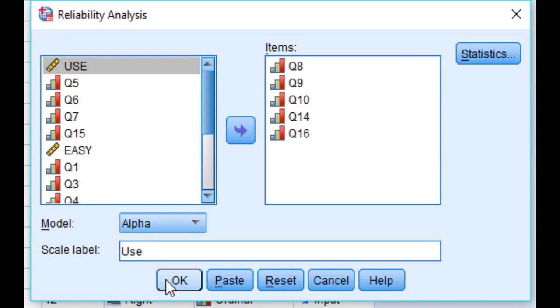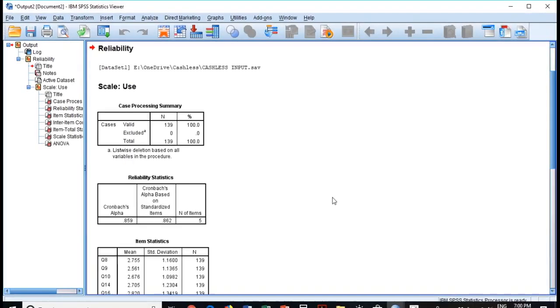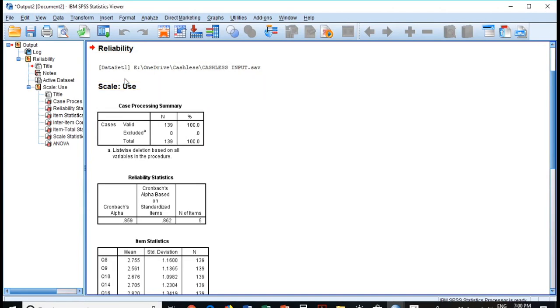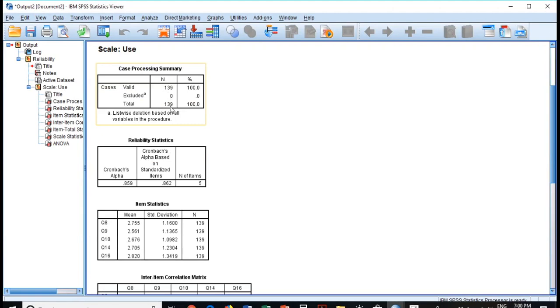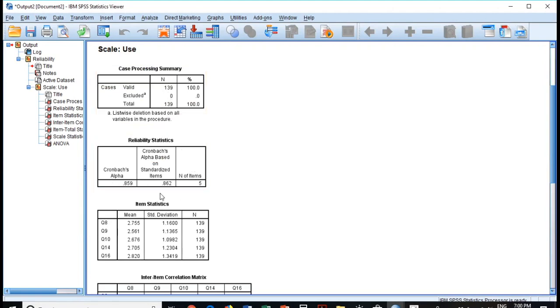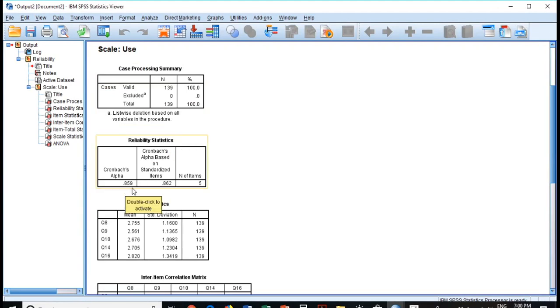Now this is the reliability test of scale use, which is the name of our factor. Now if you see, this is the sample size 139, and this is the Cronbach's alpha, so it is 0.859 and standardized item 0.862. It's quite high. If this value is more than 0.6 it is acceptable, but 0.7 and above is good number.